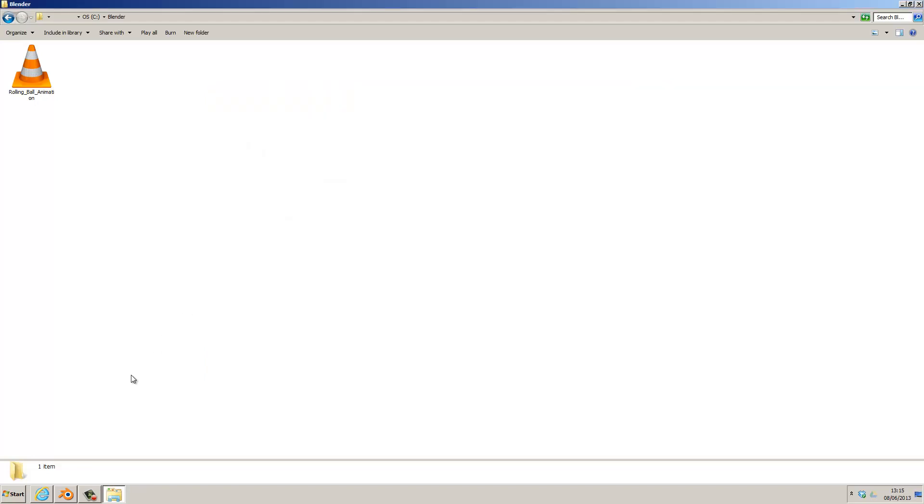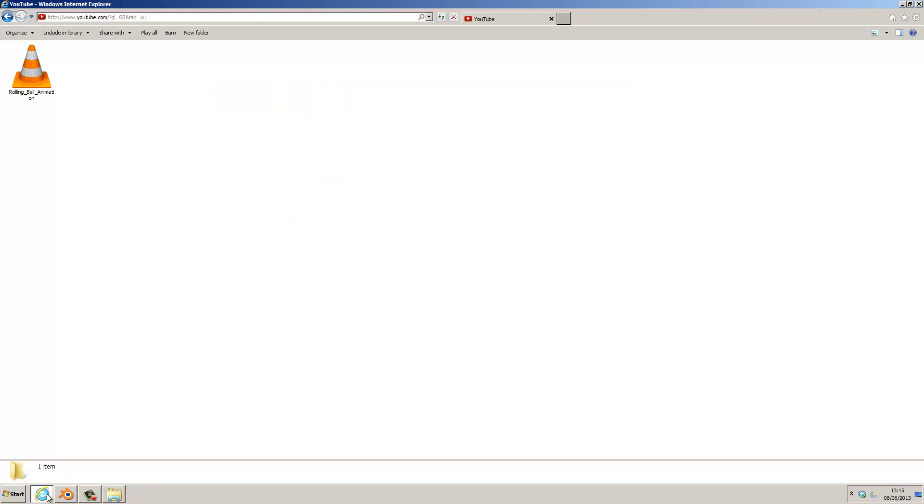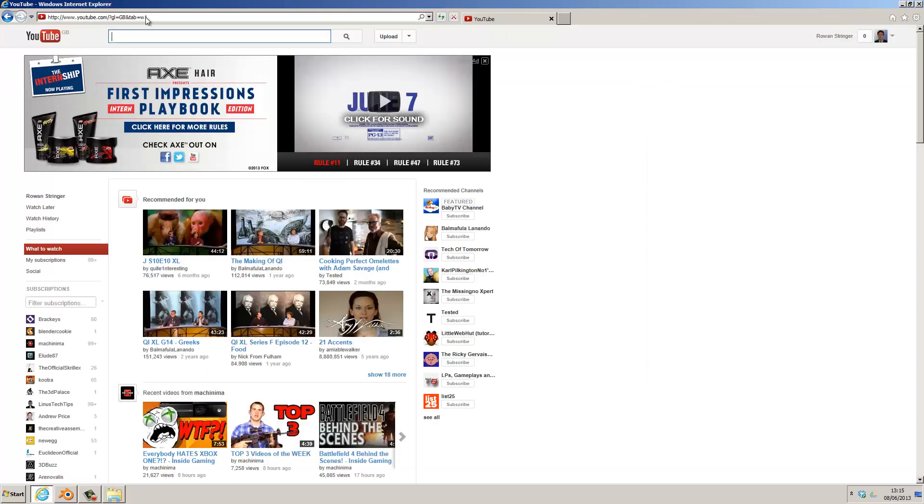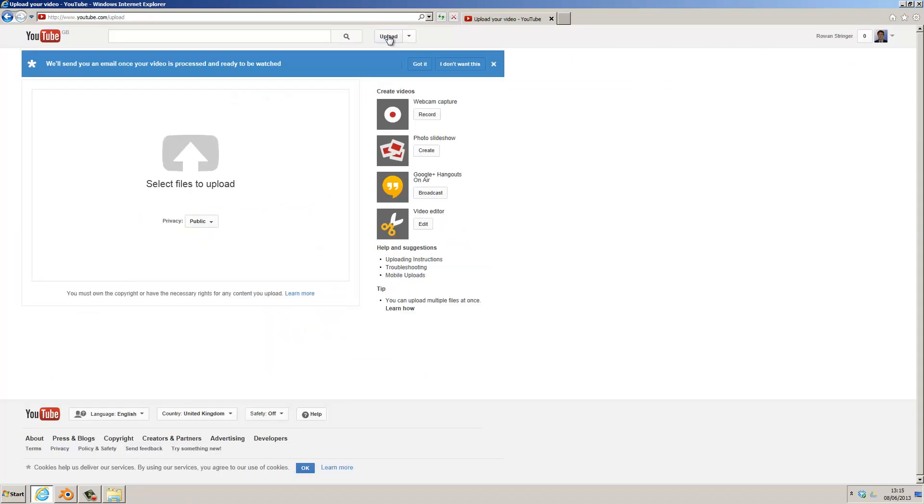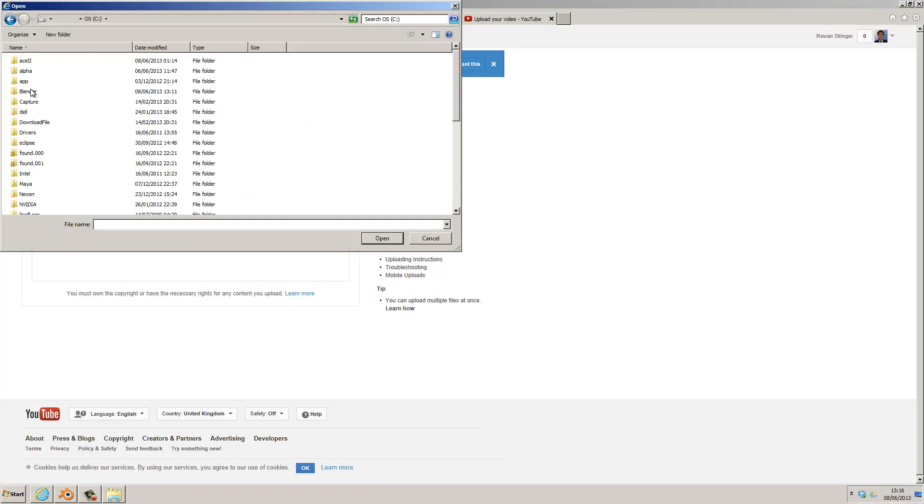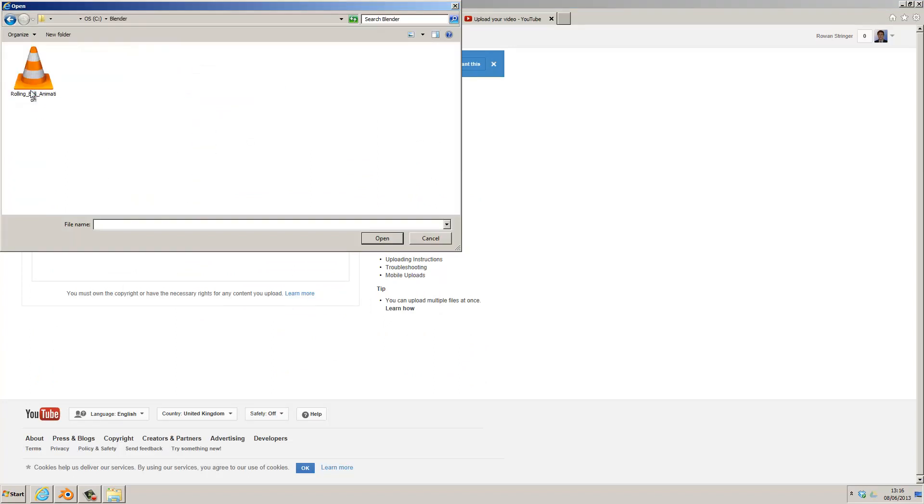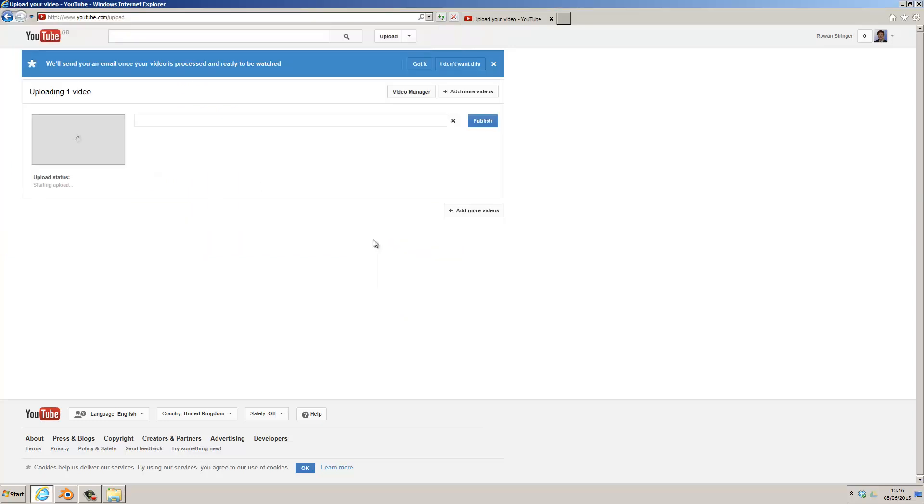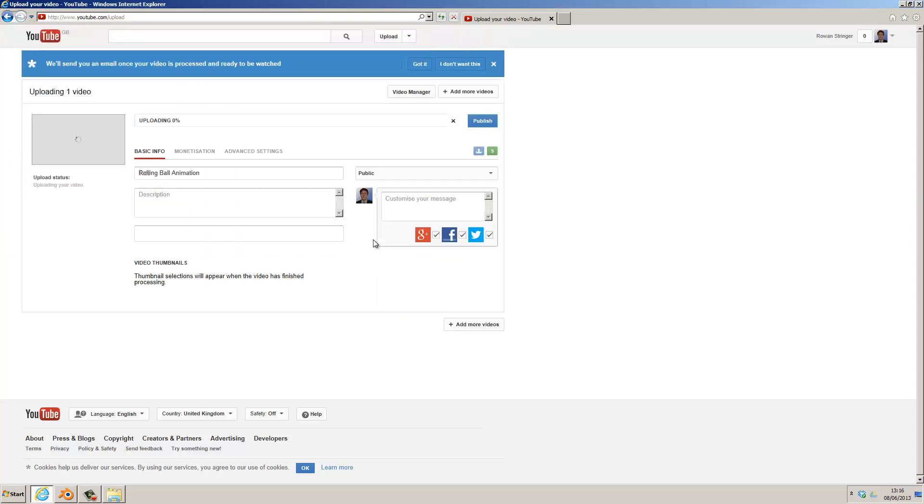So go to your web browser, go to YouTube, log in, and click on Upload. Once you're on this page, click on Select Files to Upload, browse to the folder with your animation in it, select the file, click Open, and wait for it to upload.